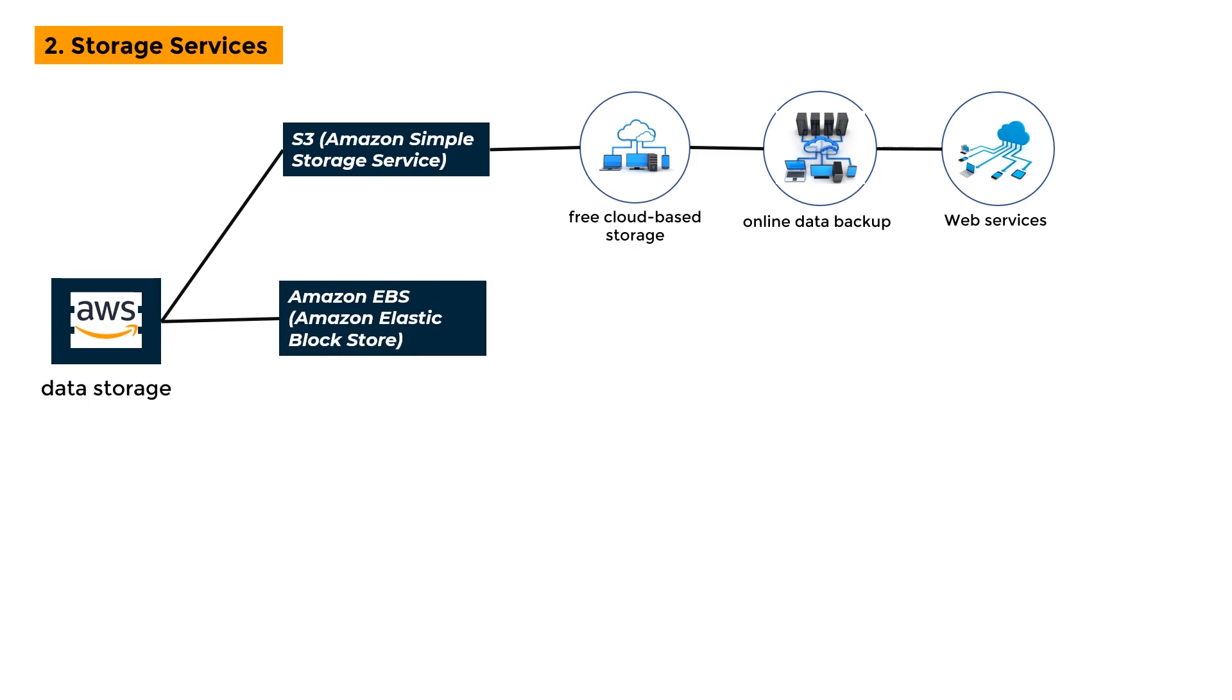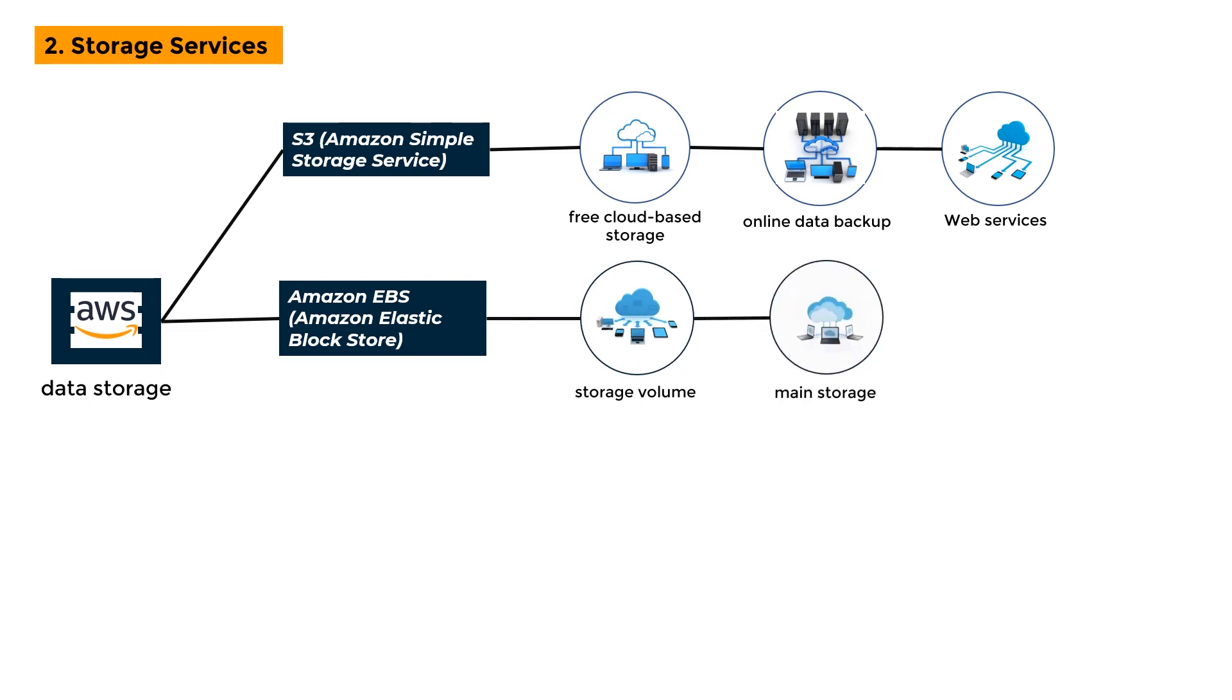Amazon EBS - Amazon Elastic Block Store: It provides a storage volume with high availability for persistent data. Amazon EC2 instances mostly utilize it. EBS volumes are expressly used for main storage, such as file and database storage, as well as block-level storage.